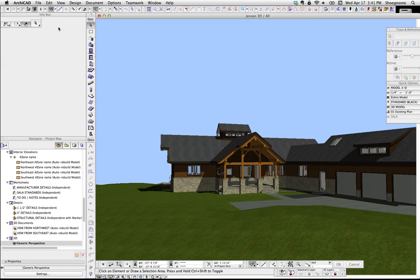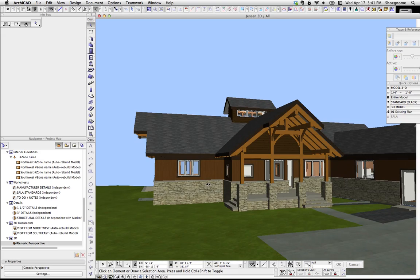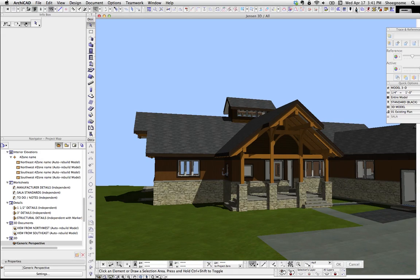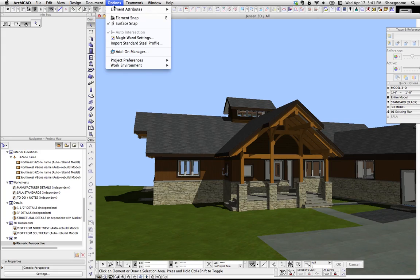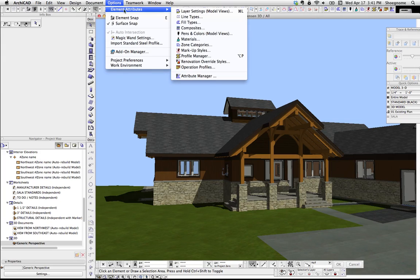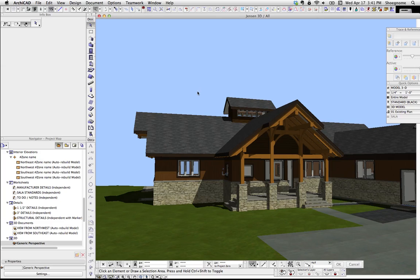Now in ArchiCAD, I can go up to Materials, which is... I have the little Attribute toolbar there, but it's also under Options, Element Attributes, Materials.